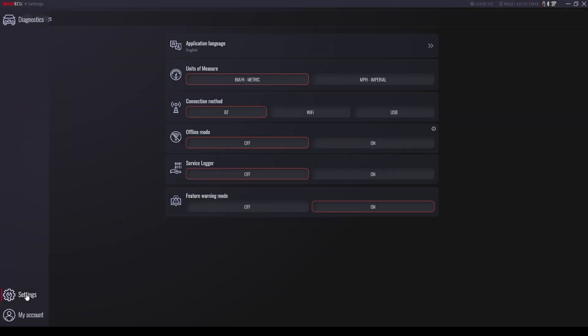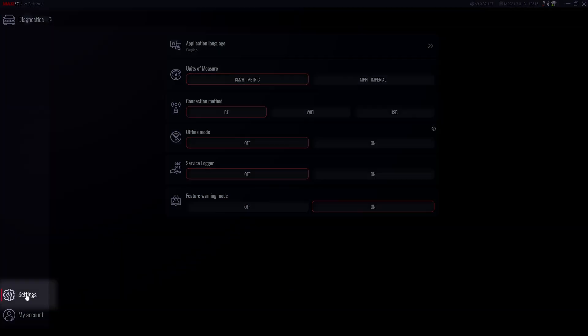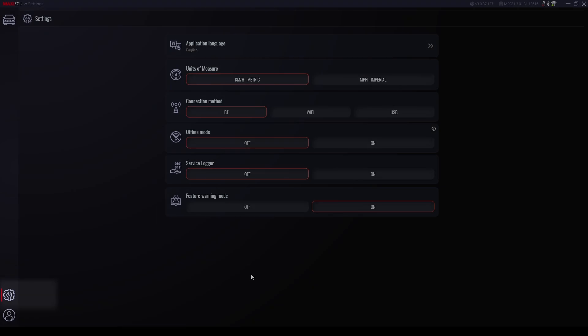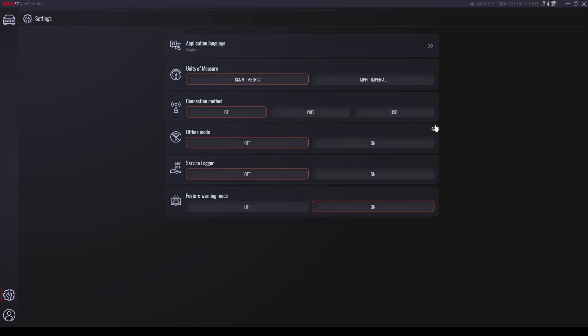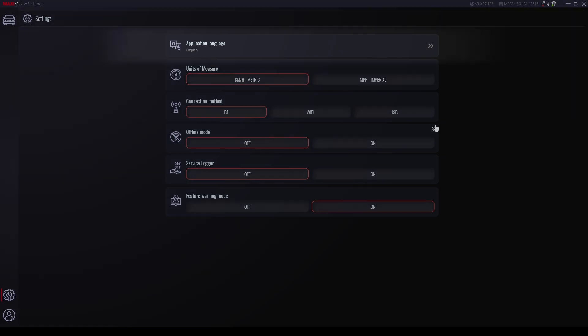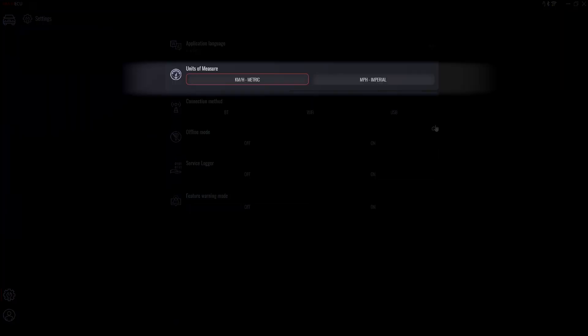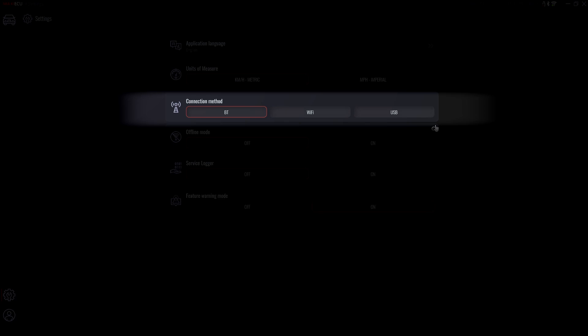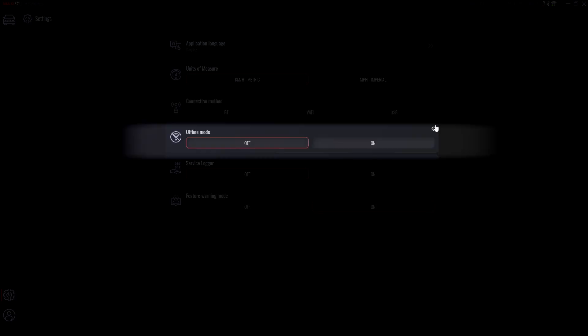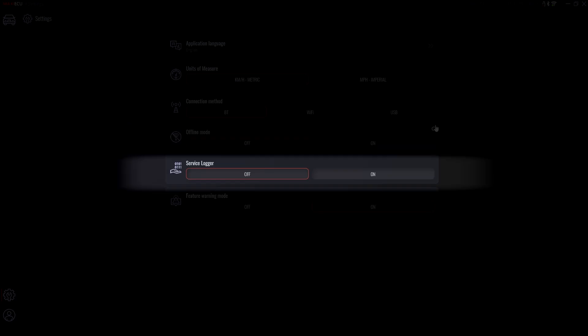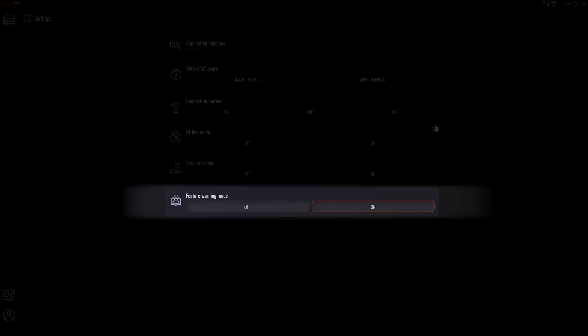The next tab of the program is the gear icon. Here are the basic settings for language selection, changing the unit of measurement, setting the connection mode with the interface, turning on the program's offline mode, and the function of starting the service logger which records the operation of the program and helps identify any problems occurring on the software side, but that will be used only at the request of the MAXIEECU technical department.